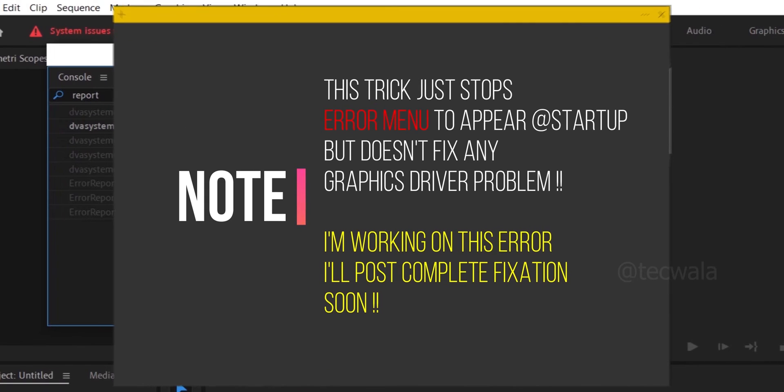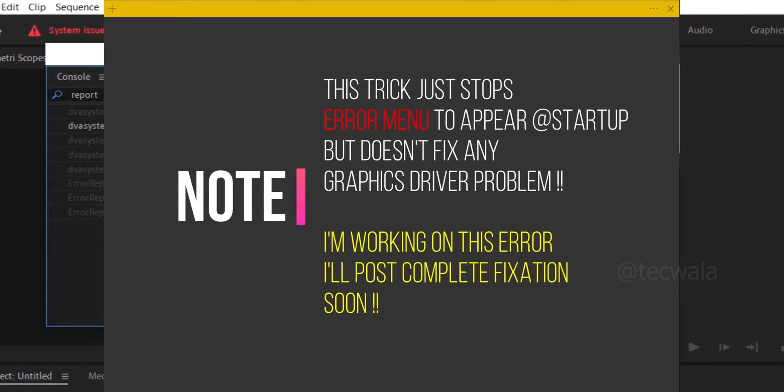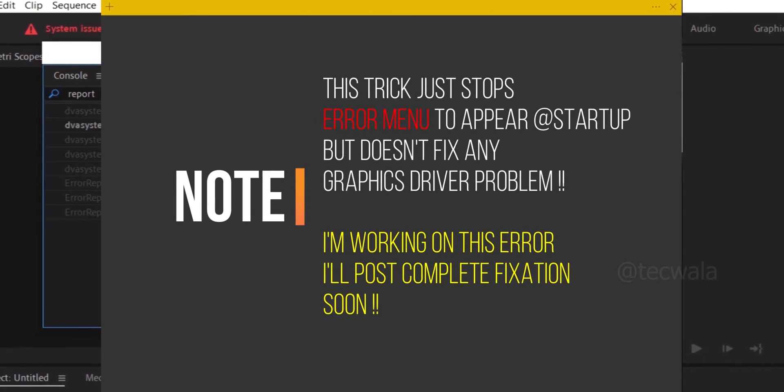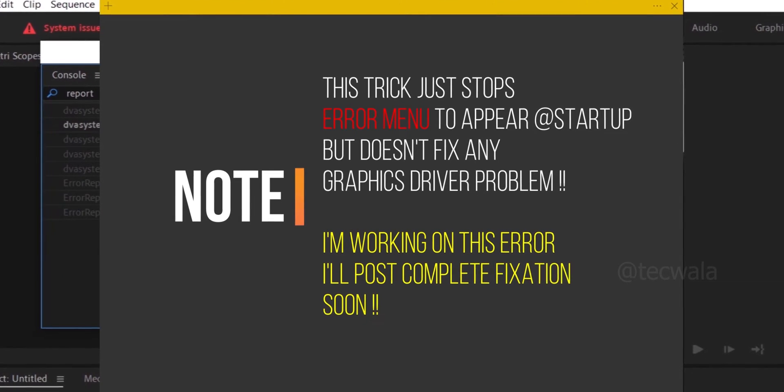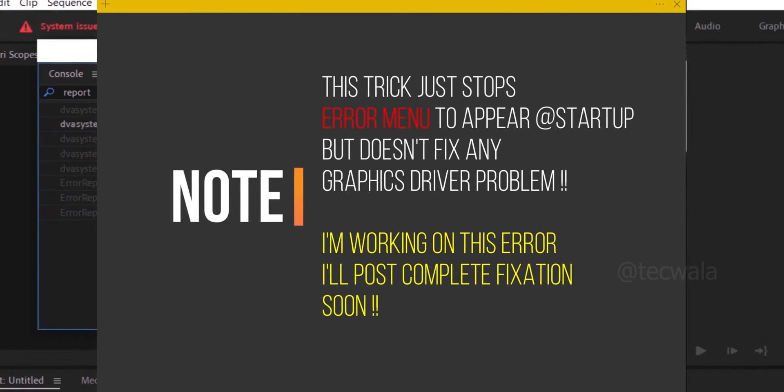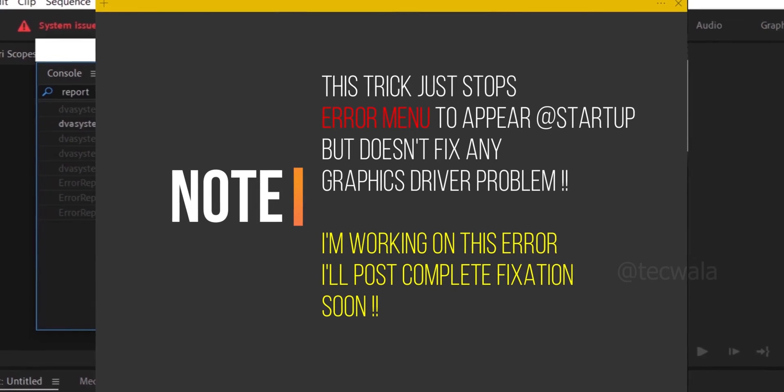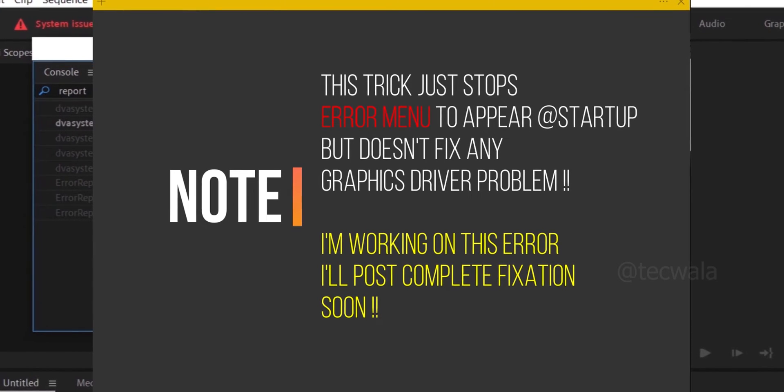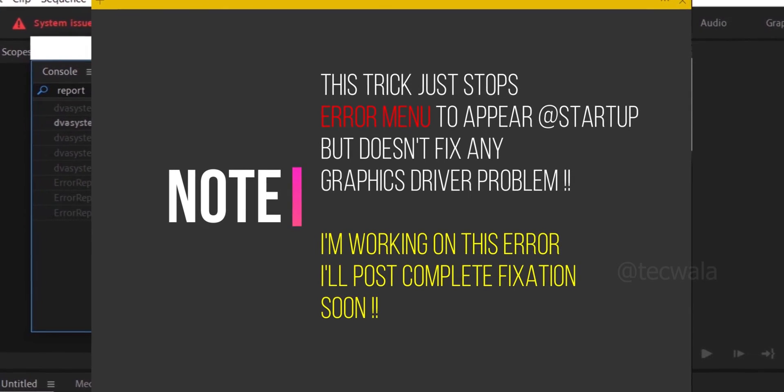This trick just stops error menu from appearing at startup. It doesn't fix any unsupported graphics driver problem. I'm working on this error. I'll post complete fixation of this error as soon as possible.